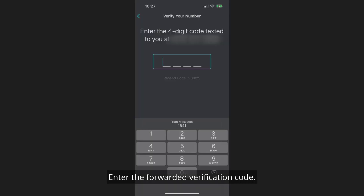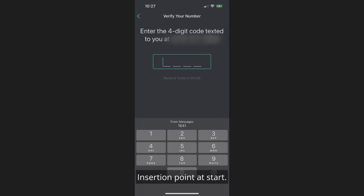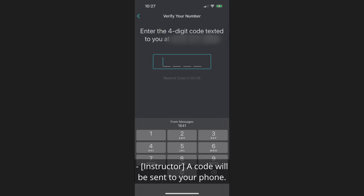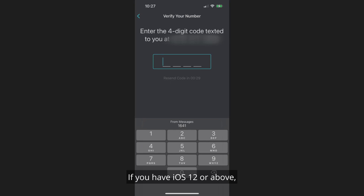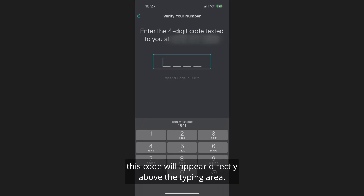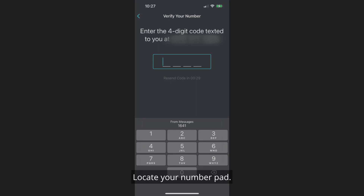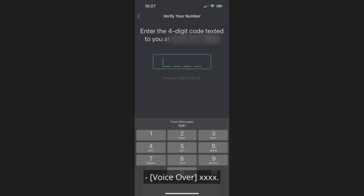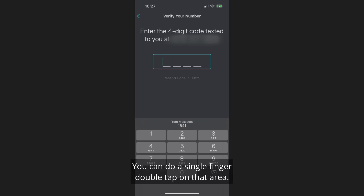After tapping Continue, you'll be prompted to enter the four-digit verification code in a text field, which will be in editing and character mode with the insertion point at the start. A code will be sent to your phone. If you have iOS 12 or above, this code will appear directly above the typing area. Locate your numpad, slide your finger to find the code, and do a single-finger double-tap on that area to enter it.